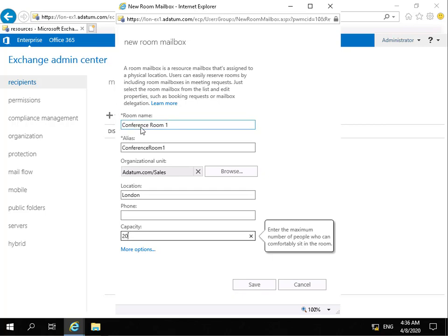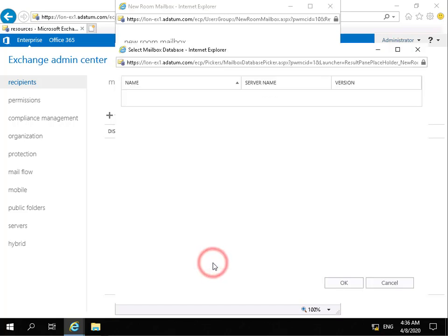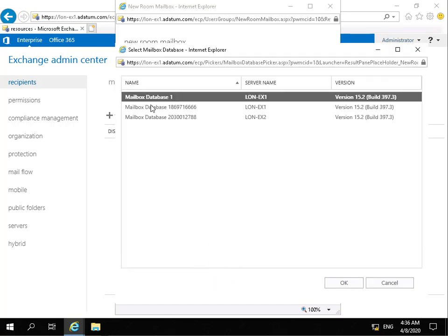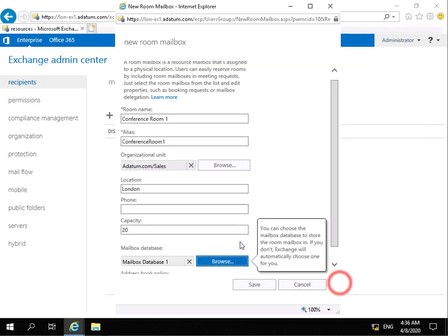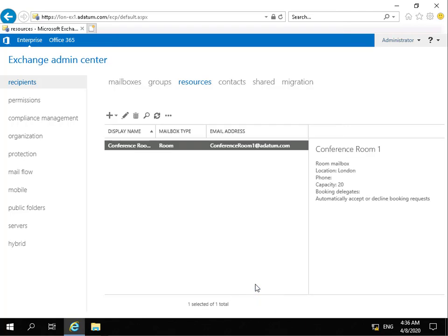So I'm going to call this conference room 1, alias will be conference room 1, so that's going to generate an email address of conference room 1 at Admin.com. Location will be London, capacity is 20. Click on the more options and specify where we want to put that mailbox, so put our mailbox database 1. Now we've done all of that, next thing to do is just select our save button, and that's now created our conference room 1.